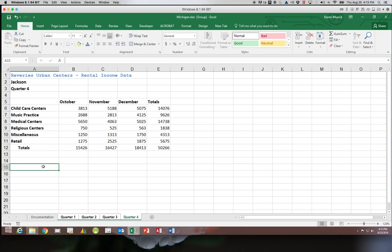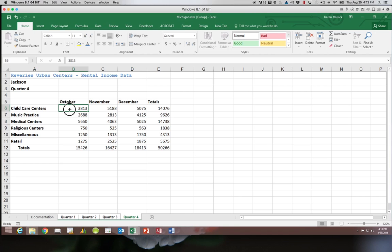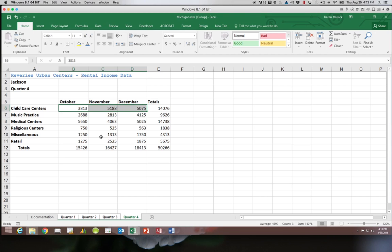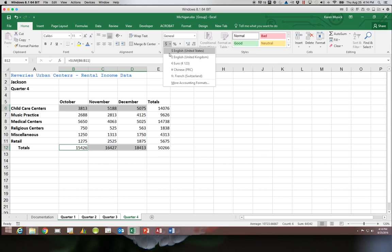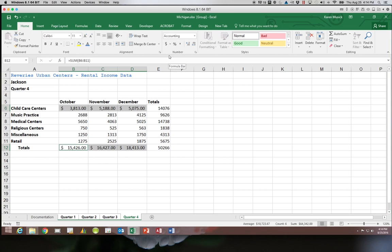Next we're going to select the range B6 through D6 and B12 through D12. Then we're going to use the accounting format. We want to get rid of the decimal places so we'll decrease those twice.